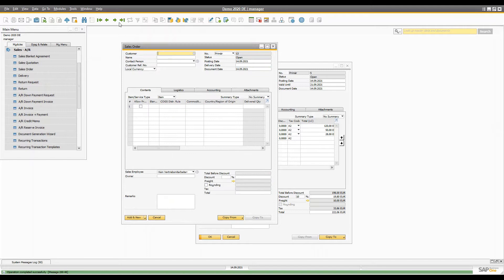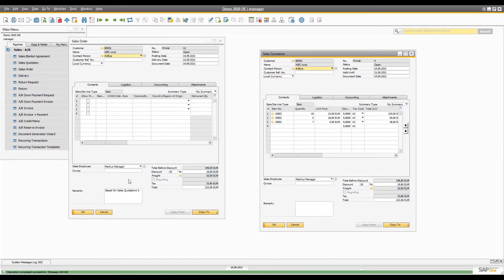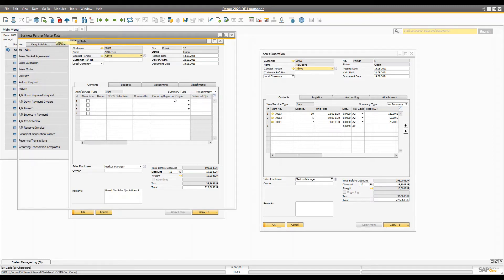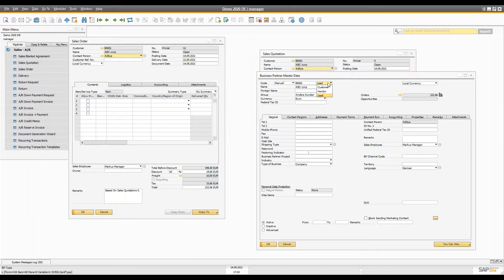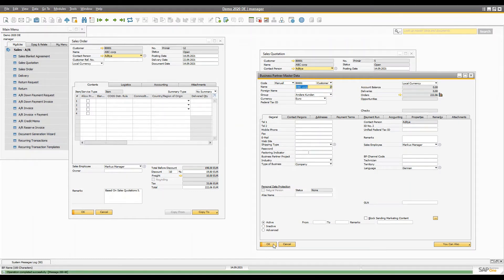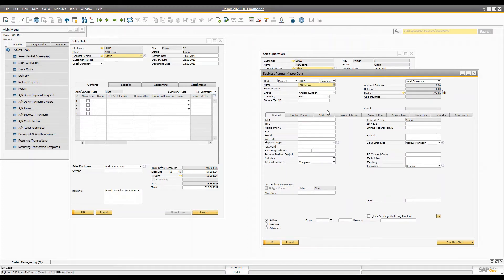Remember that after creating the sales order, for further documents like the delivery and invoice you cannot use the same customer as a lead. You have to convert your lead into a customer. You can do this directly from the Business Partner. Now this lead has become our customer.